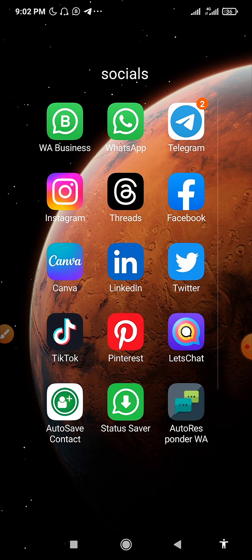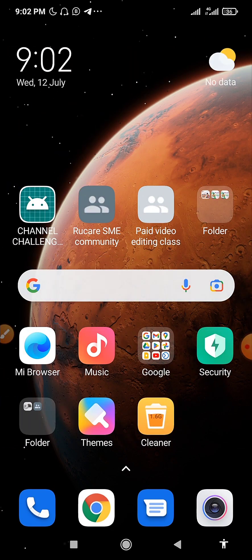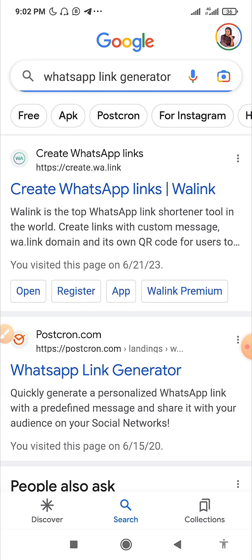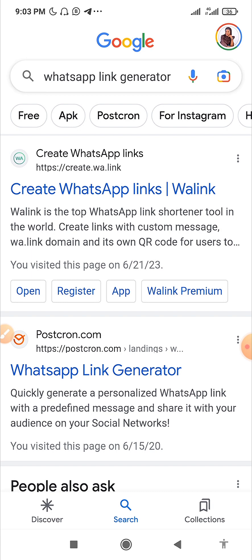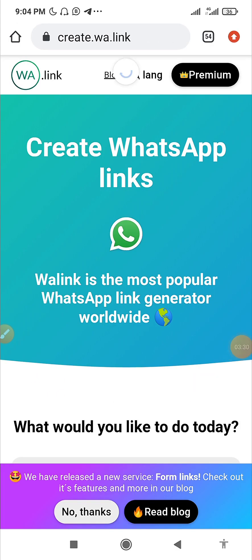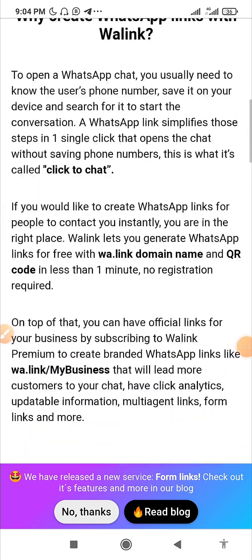Now let's head to Google and search for 'WhatsApp link generator'. There are different options — the one I usually use is create.wa.link. Click on it using any browser of your choice. This is the website; it is very easy and very simple to use.